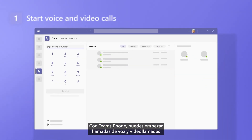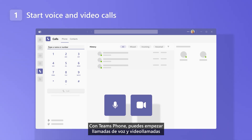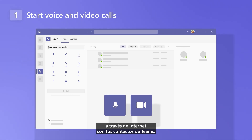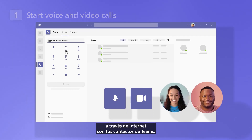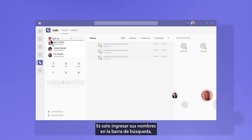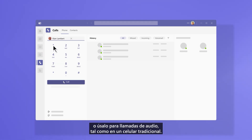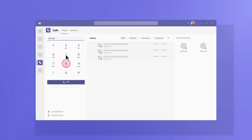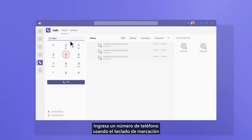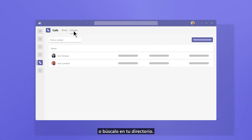With Teams Phone, you can start voice and video calls over internet with your team's contacts. Just type their names from the search bar, or use it for audio calls just like a traditional telephone. Enter a phone number using the dial pad or search for it in your directory.